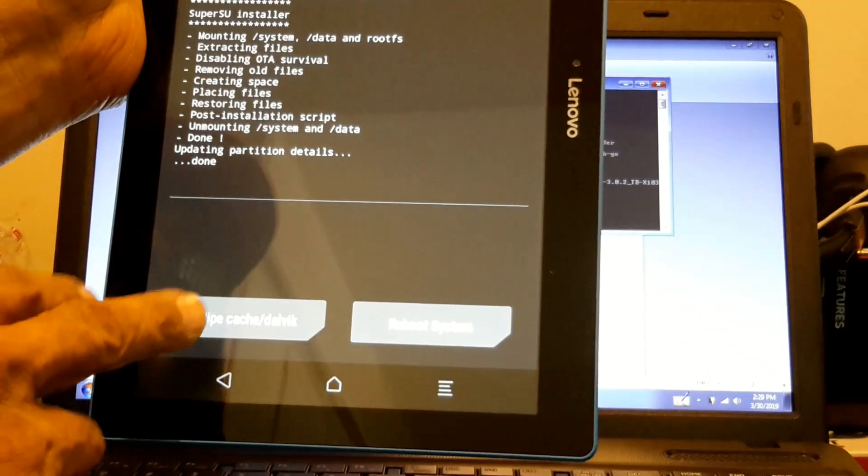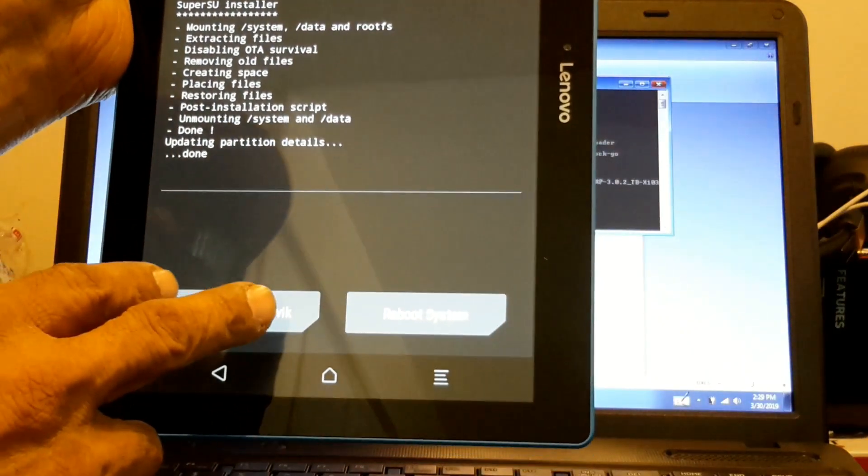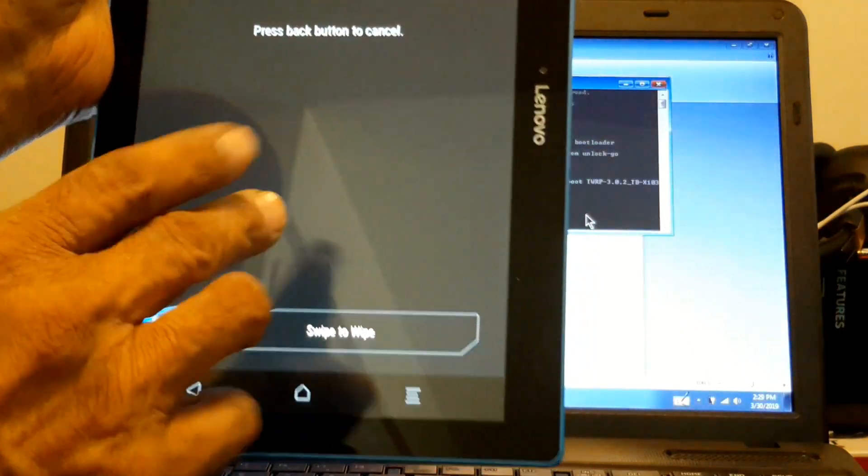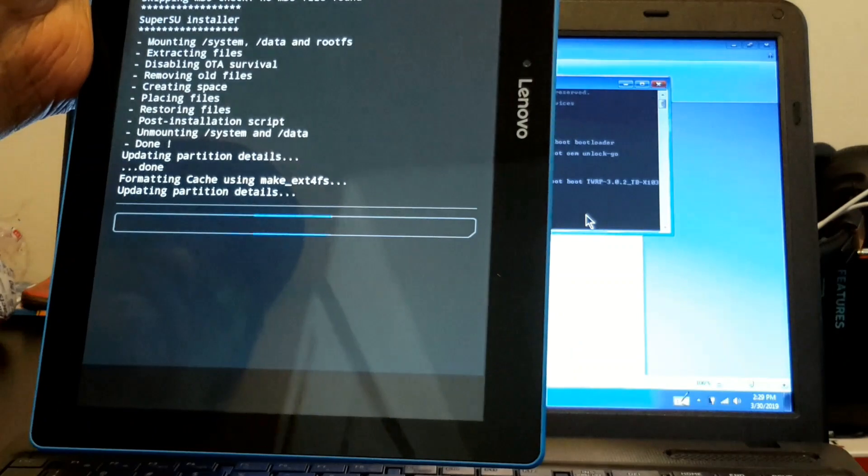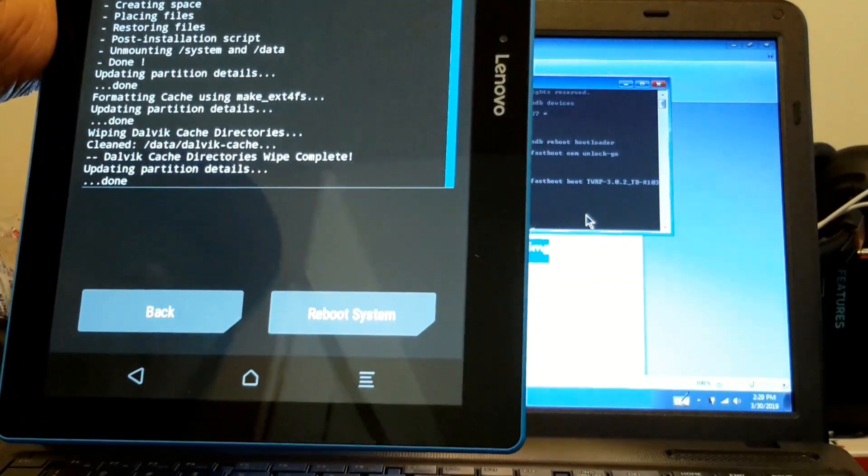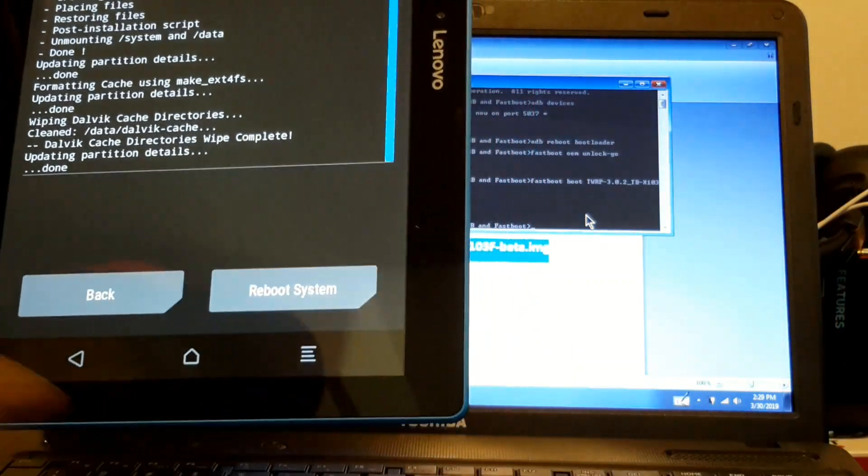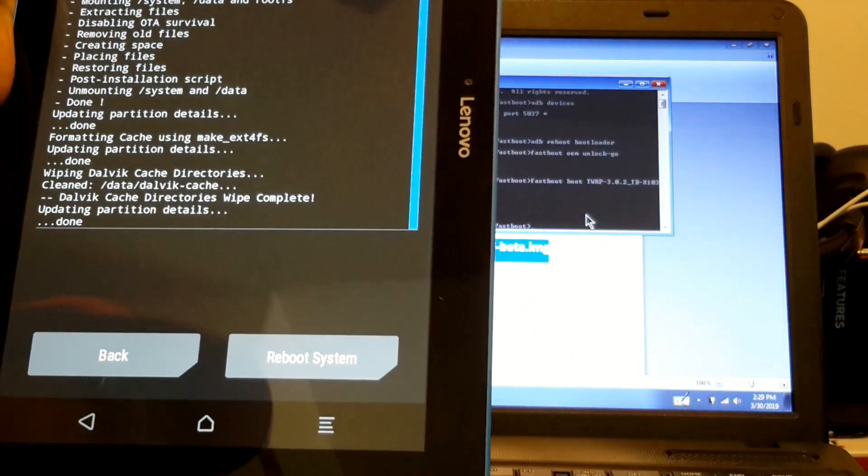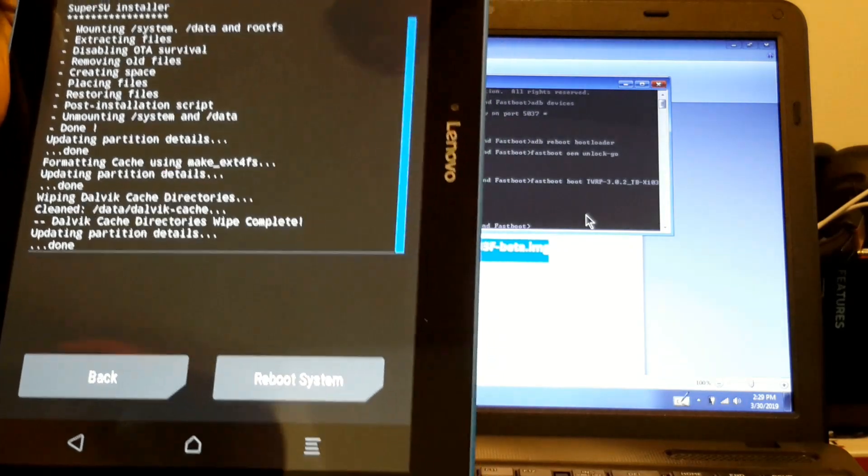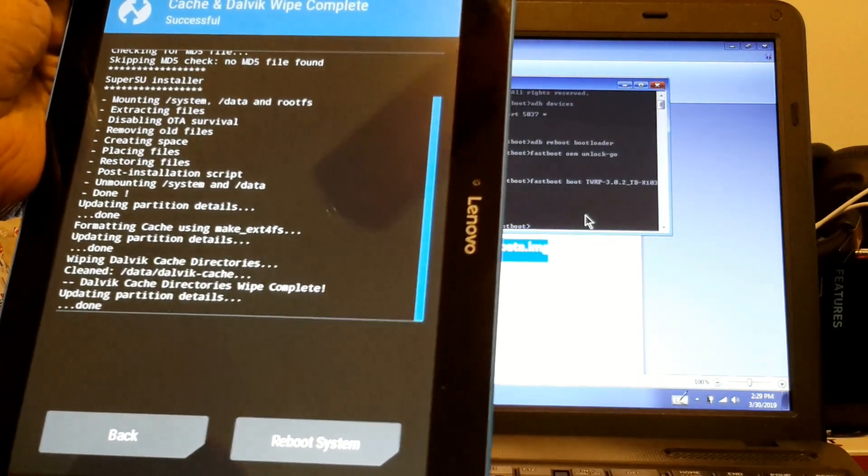So always wipe this, wipe it, and reboot your system. You unlock your device.